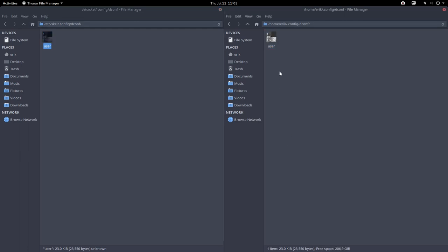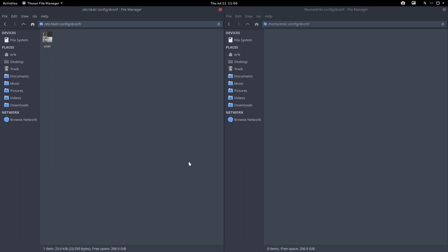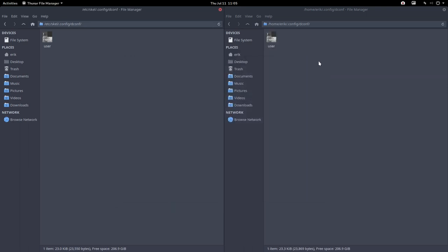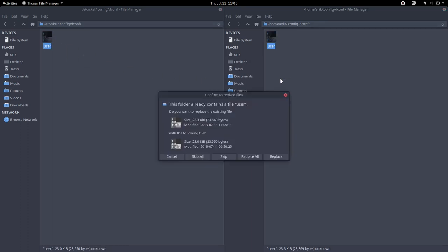The strange thing for this matter is if you delete the home .config dconf user file, it just takes a while to just type in or do something, press some buttons, hop, there it is again. It's magically reappeared. But the fun thing is, it's gonna be the old one again.